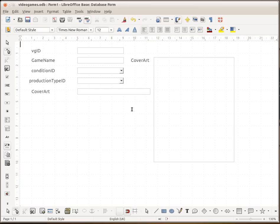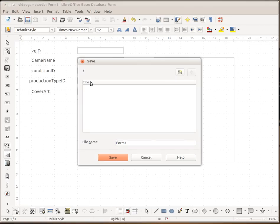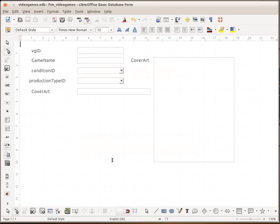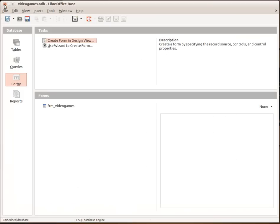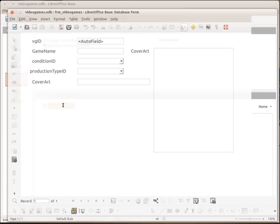So that is our form completed. If you want to go ahead and do some fancy stuff with the form, make it look all pretty and stuff. By all means do. But this is the form here. So now let's just save this. And then call it form video games. And then click on save. Now close this. Now here's our forms. Video games.